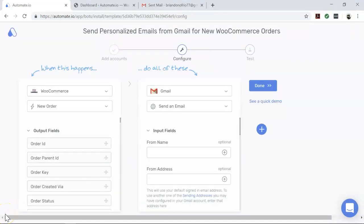After successfully authenticating your apps, you will land on the configure page. On this page, you will configure the specific data that you want to transfer from WooCommerce to Gmail.